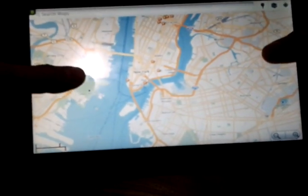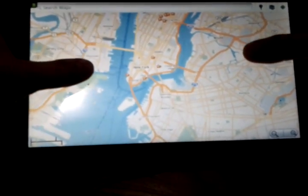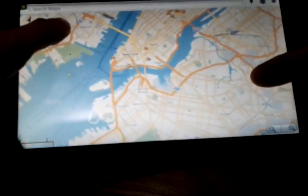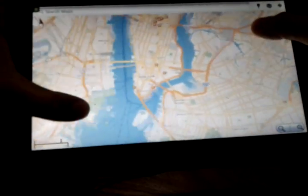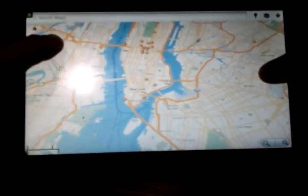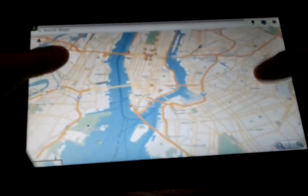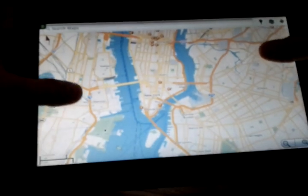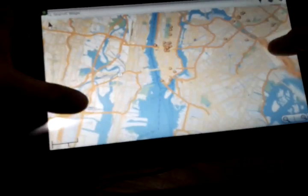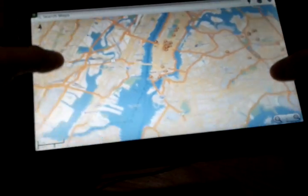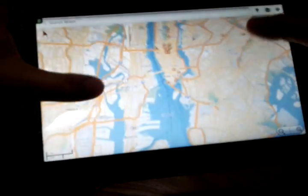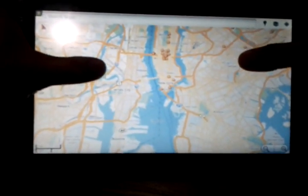So, here we are — we see New York City. Check that out.